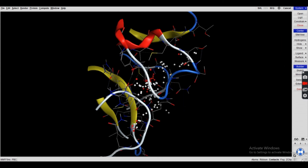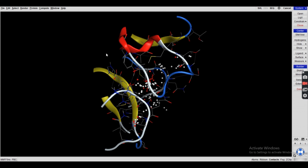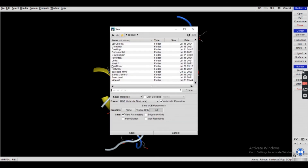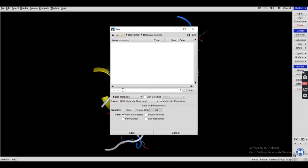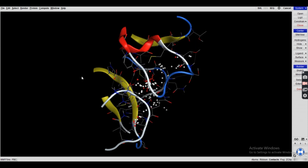You can zoom in and zoom out to inspect the result. After completing the preparation of the three-dimensional protein structure, we save it for further use — saving it as the prepared structure of the protein.